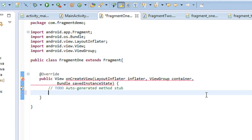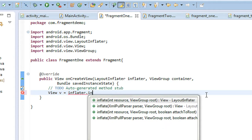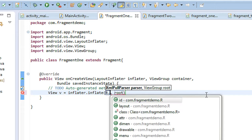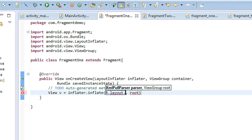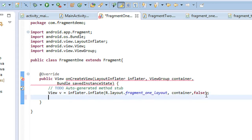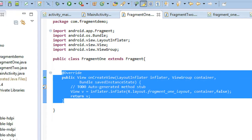Now inflate the fragment layout: create a View object — View v — using the layout inflater's inflate method. First provide the layout resource R.layout.fragment_one_layout, then provide the container as root, and one more argument set to false. Then return this view: return v.